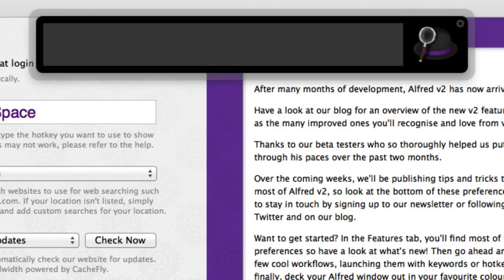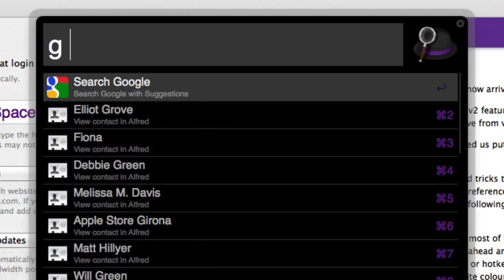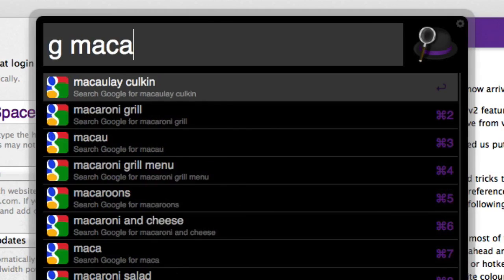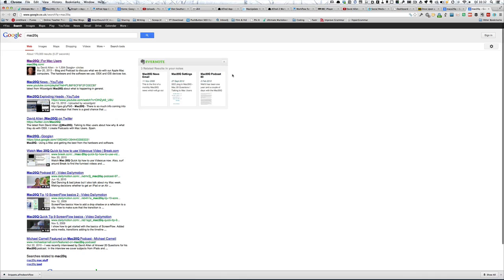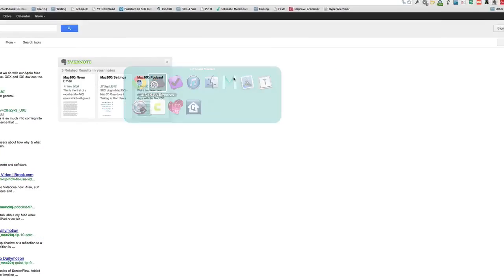Also what you can do is you can tell it to start searching in various places, so for instance if I start with a G and then start with Mac 20Q, it finds all the Mac 20Q stuff there.